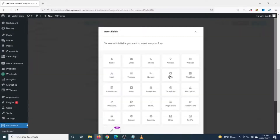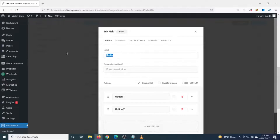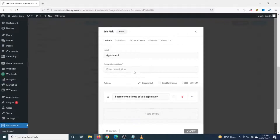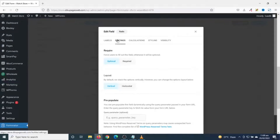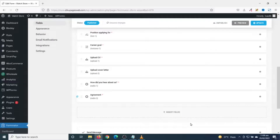Finally, I insert the last field — a checkbox for agreement. I click Insert Fields, set the label to 'Agreement', and enter the option text. I only need one option so I delete the second one. I make it a required field by choosing Required, then click Apply.